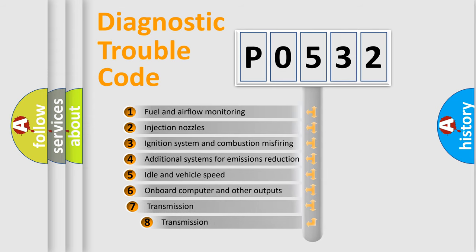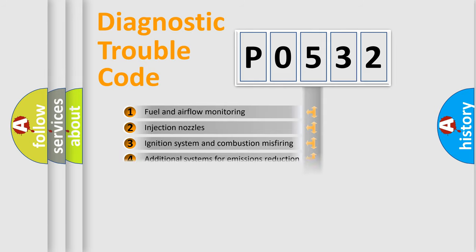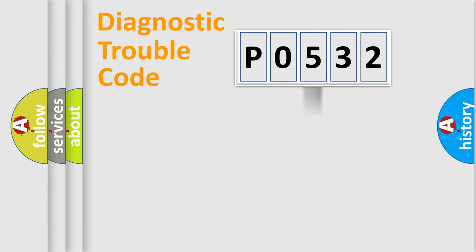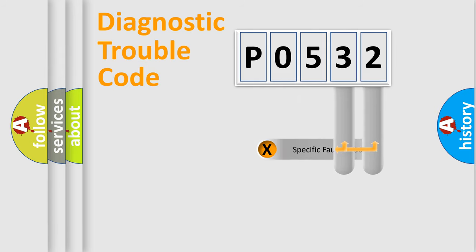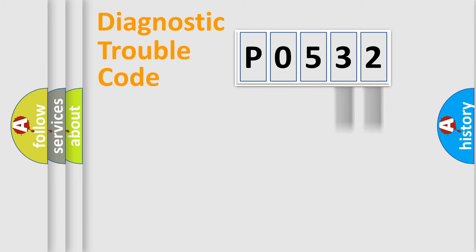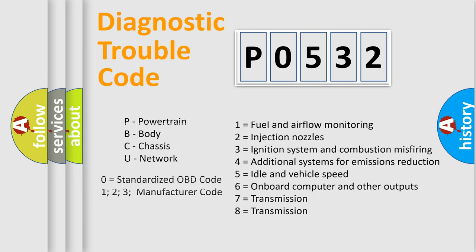The third character specifies a subset of errors. The distribution shown is valid only for the standardized DTC code. Only the last two characters define the specific fault of the group. Let's not forget that such a division is valid only if the second character code is expressed by the number zero.